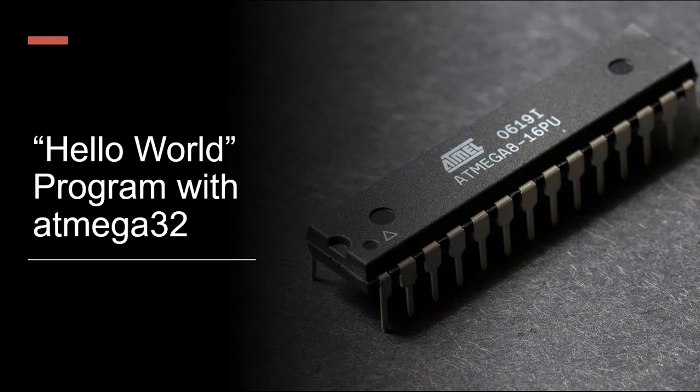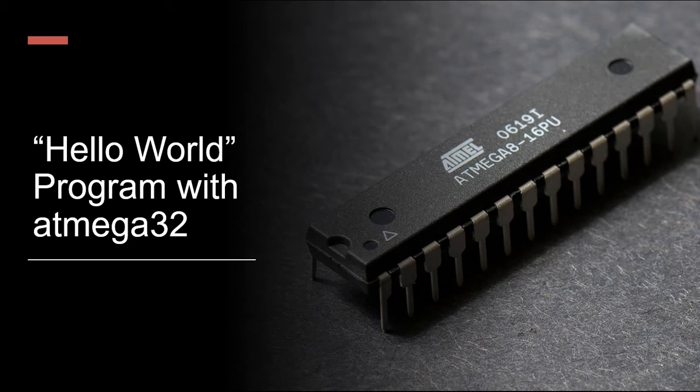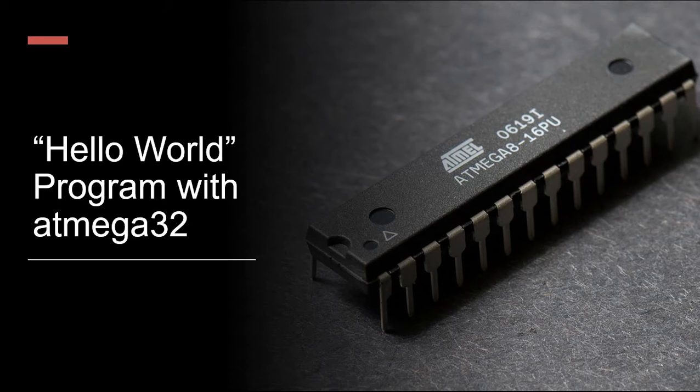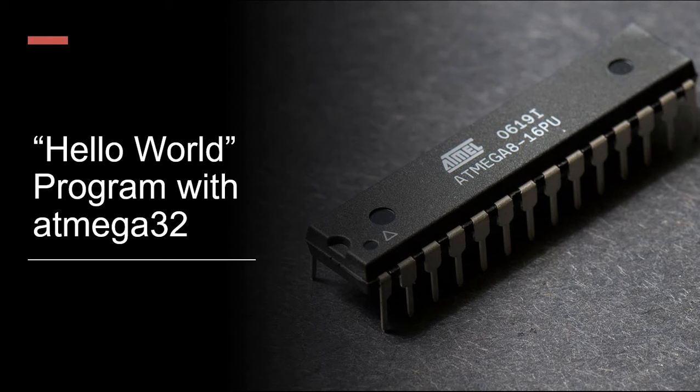A hello world program basically is a piece of code which can print something onto the screen. When you do it in C, Java, or Python, that is the kind of program that you do when you are starting out.